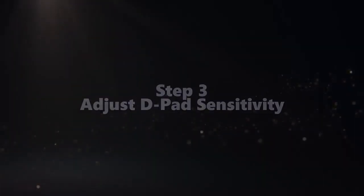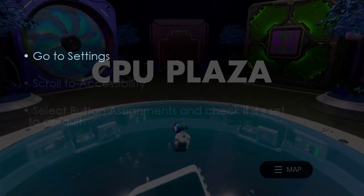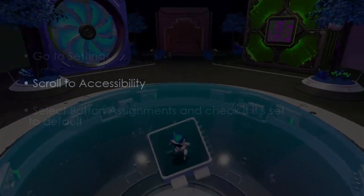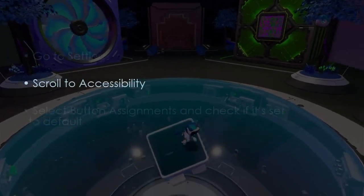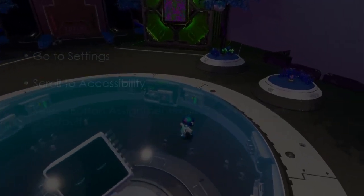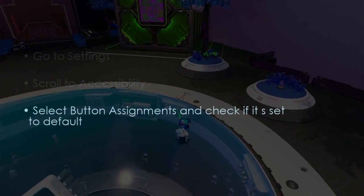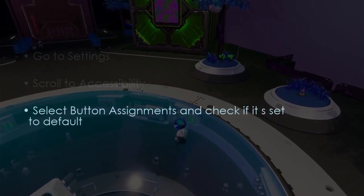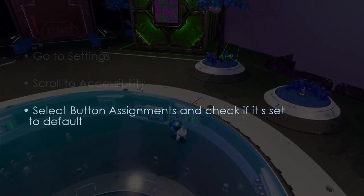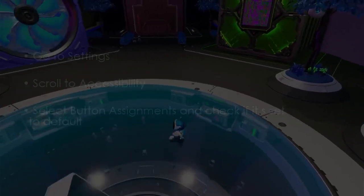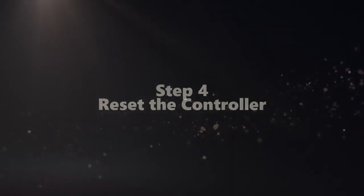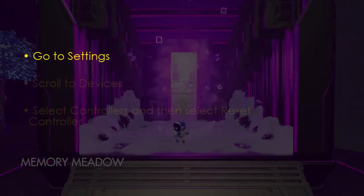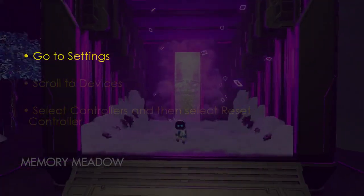To adjust the pad sensitivity, go to Settings and scroll to Accessibility. After that, select Button Assignments and check if the settings are set to default.